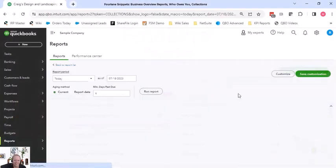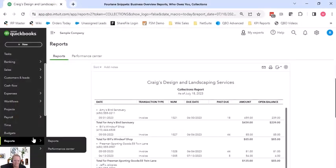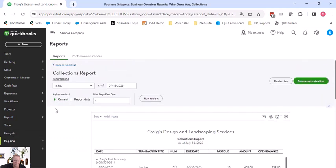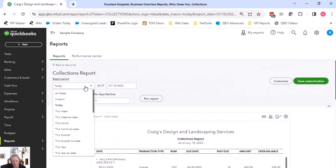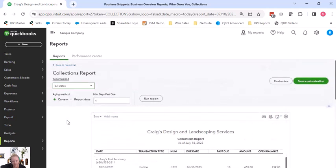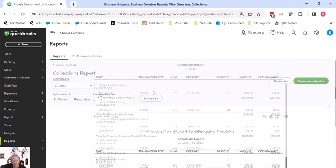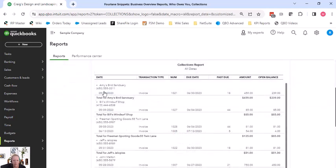Okay, the next one, collections. So on the collections report, it's a little bit different. It's similar to the AR Aging Detail, but it's grouping by customer, and I'm going to do all dates. So here it's grouping by customer.